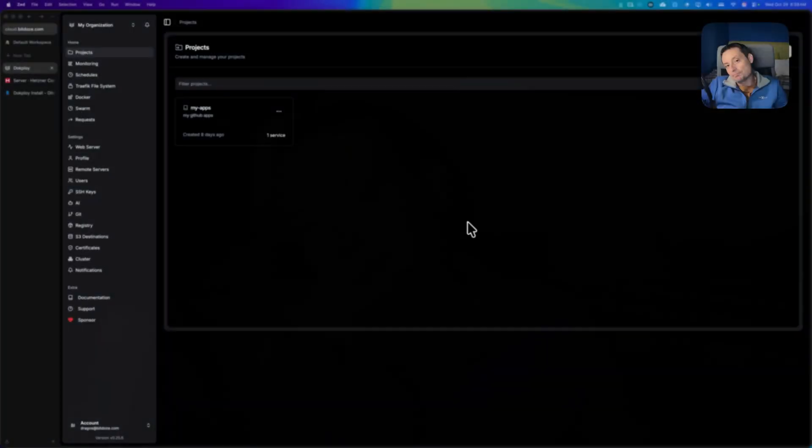You may want to do that because maybe you don't want to have everything in the same VPS. For instance, if you have monitoring applications that you want to use to monitor the main VPS server, you don't want to have them on the same server in case it crashes. Also, if one server gets DDoSed, you don't want to crash all your applications.